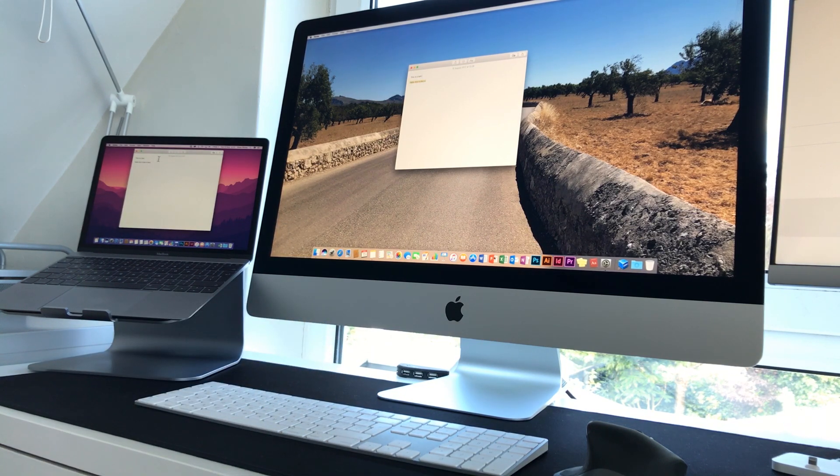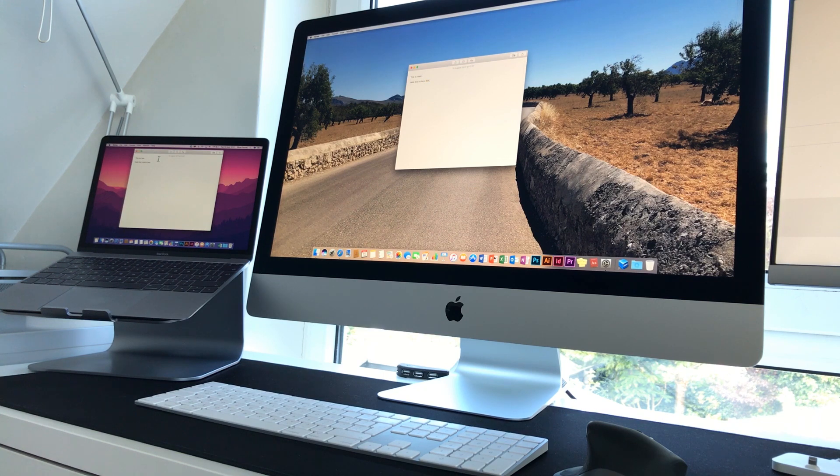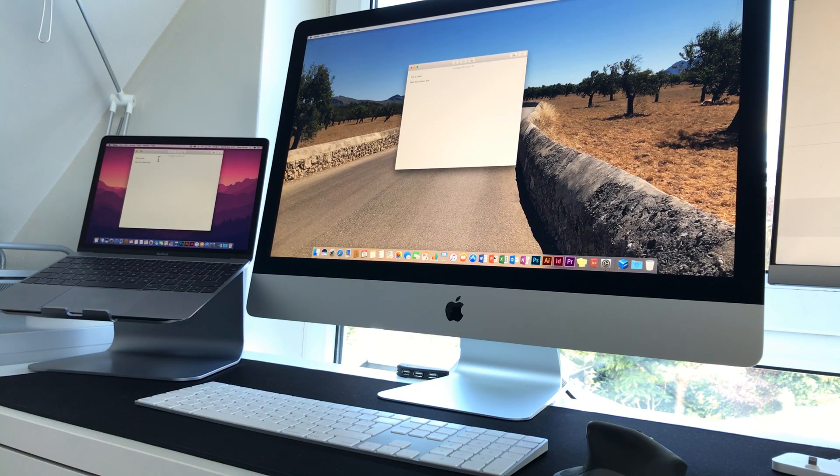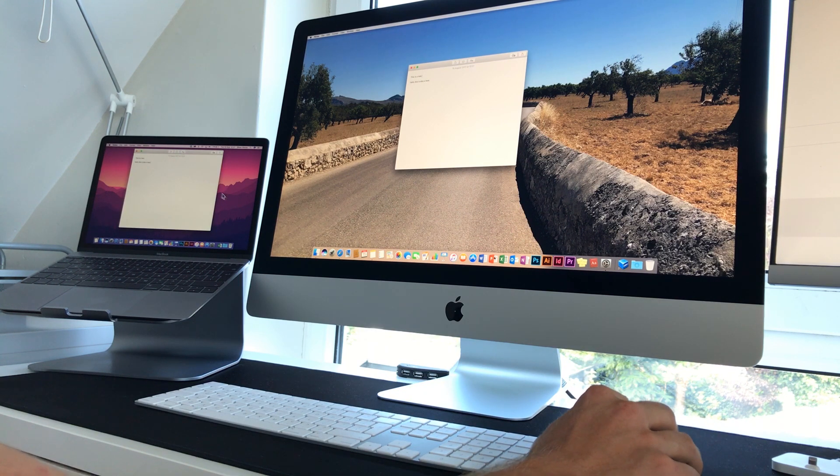And it literally just is seamless. You know, I'm on my iMac one minute and I'm typing. I just literally move the mouse and it's pretty much instantaneous as you can see. There's pretty much zero lag.